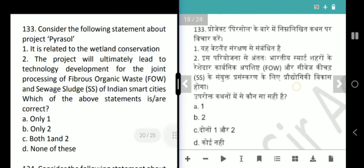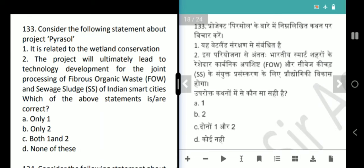Next question is about Pyrosol. Statement 1 says it is related to wetland conservation — that is wrong. The project will lead to technology development for joint processing of fibrous organic-based and sewage sludge of Indian smart cities. It is related to organic waste or sewage sludge, not wetland conservation. Answer is option B, only 2.